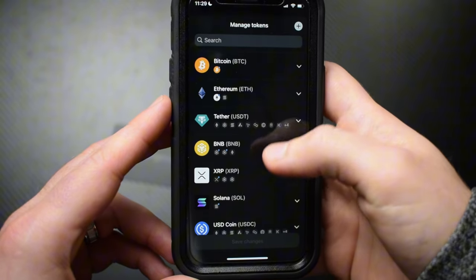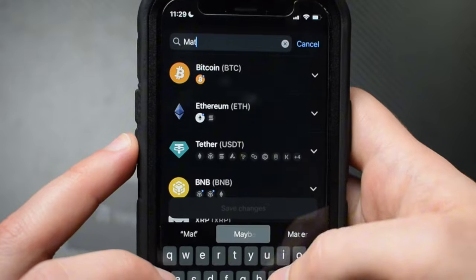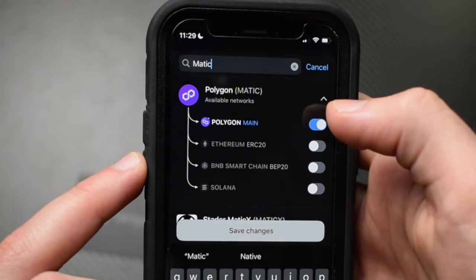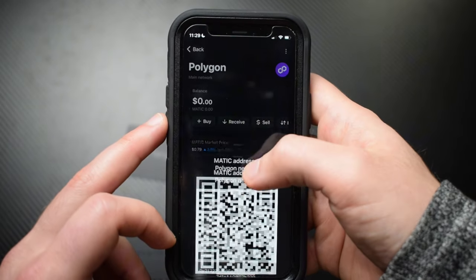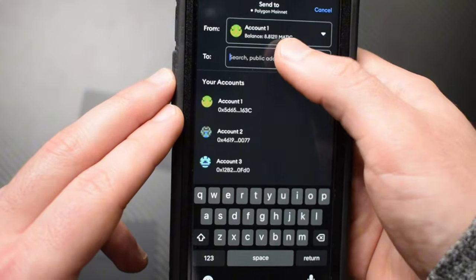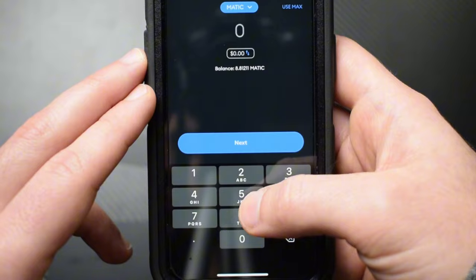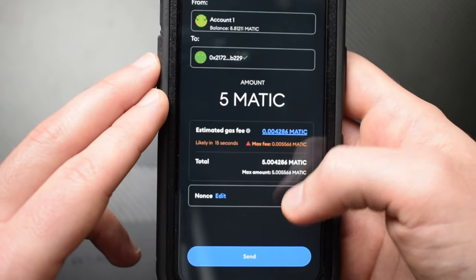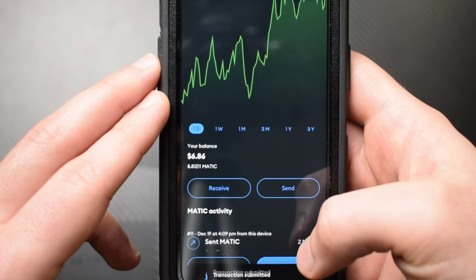Now let's get some crypto onto the Tangem wallet. In this example I'm transferring some Matic from my MetaMask wallet, but the process is the same regardless of which crypto you're transferring. First, add the token you want to receive to your token list — since I'm receiving Matic on the Polygon main network, I'll enable that. Then tap your token, tap receive, and copy the public address. Go to the wallet or exchange you're sending from, tap send, paste your Tangem public address into the recipient field, choose the amount, and confirm. Depending on the network, it can take a few seconds to a few minutes to arrive.